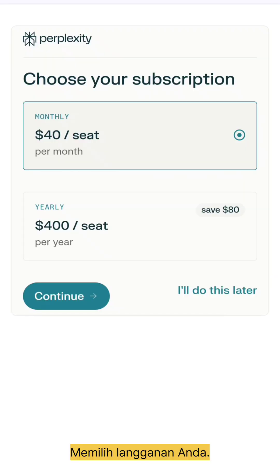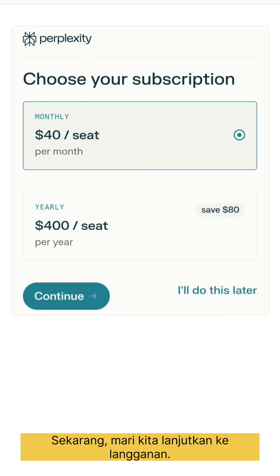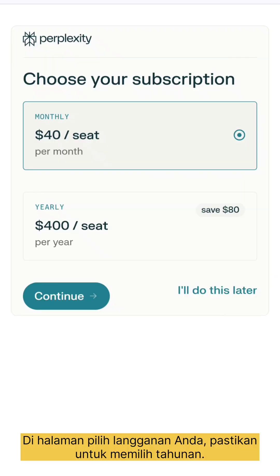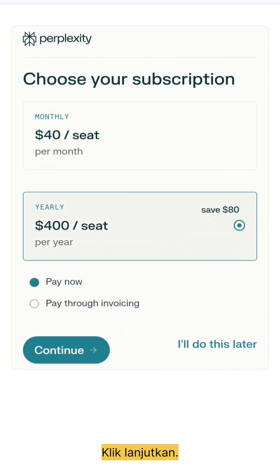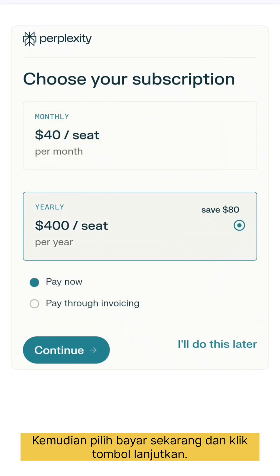Now let's move on to the subscription. On the choose your subscription page, make sure to select yearly. Click continue, then choose pay now and click the continue button.